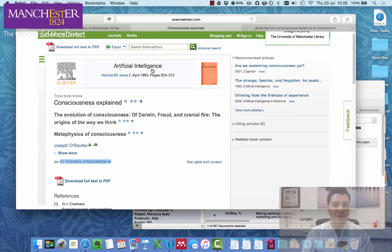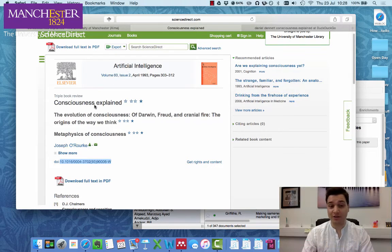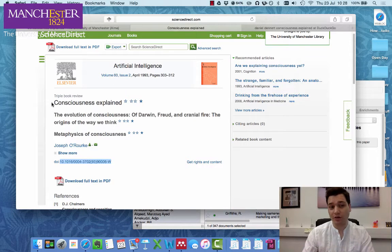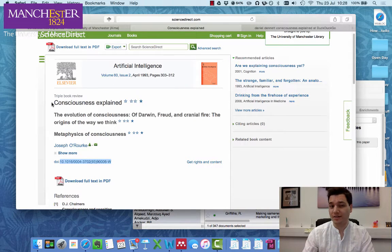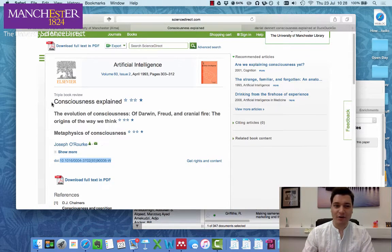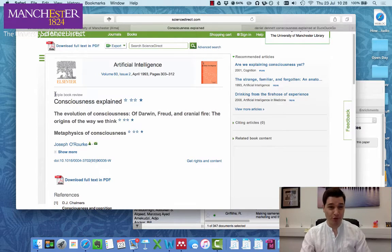Every now and then you get an item you want to reference, but you're not too sure how. So here we have an article on Consciousness Explained, which is a book review.